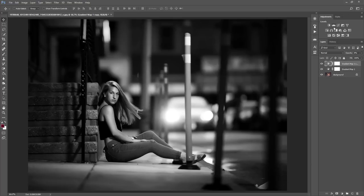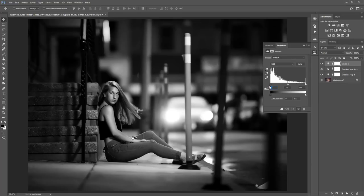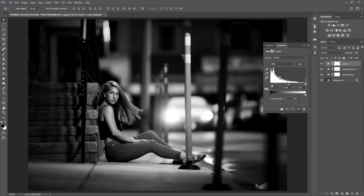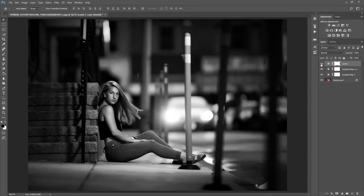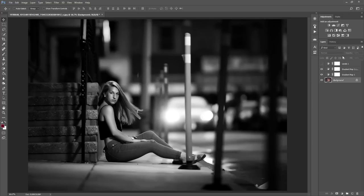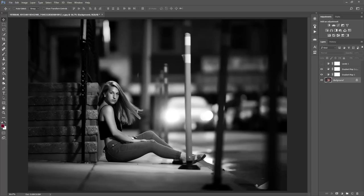Another thing you can do is you can go up to levels, and you can adjust the highlights and the shadows there as well if you want additional. So, one more thing that I want to show you is dodging and burning. It's very important for creating more depth in your images, especially black and white.